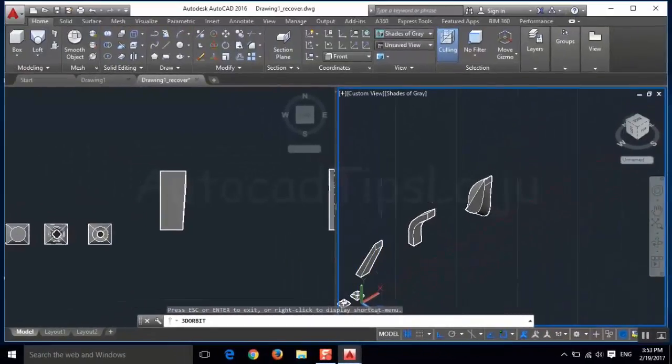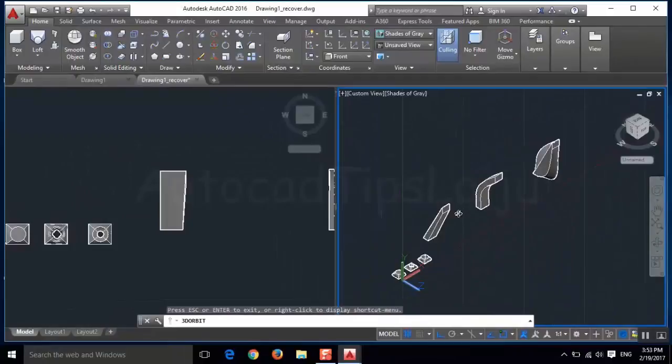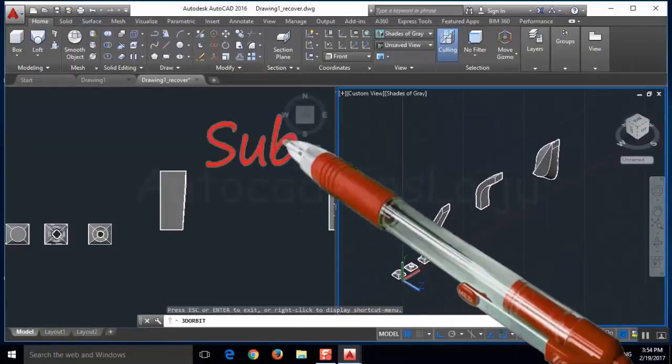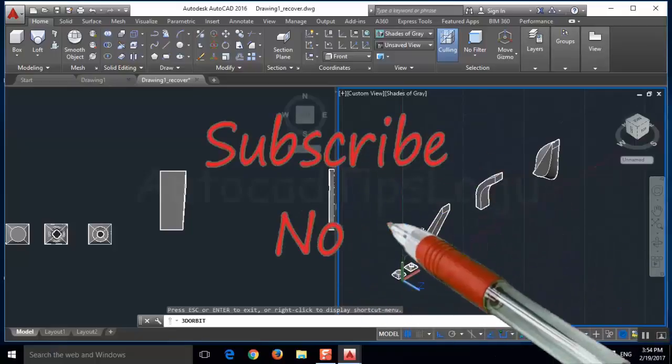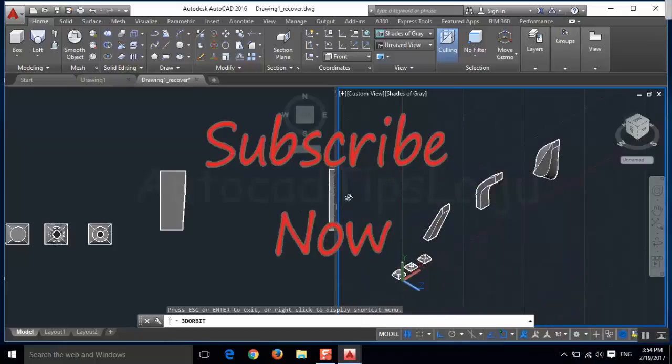I hope this video is helpful to understand the loft command. If you like this video, please don't forget to subscribe to my YouTube channel. Thank you.